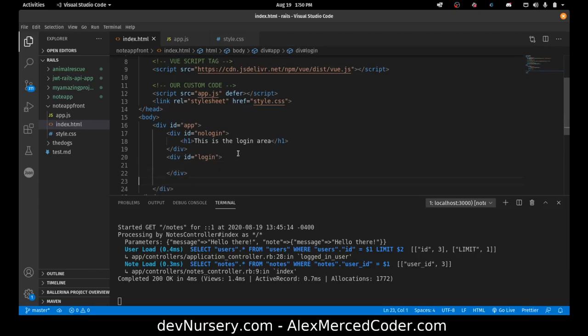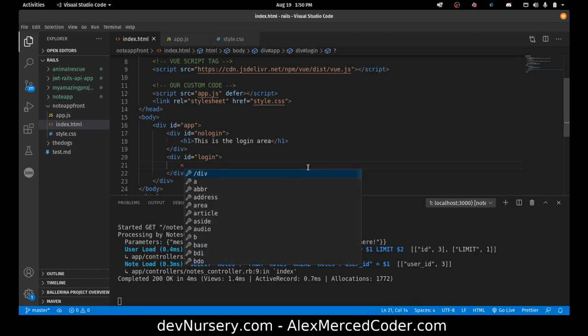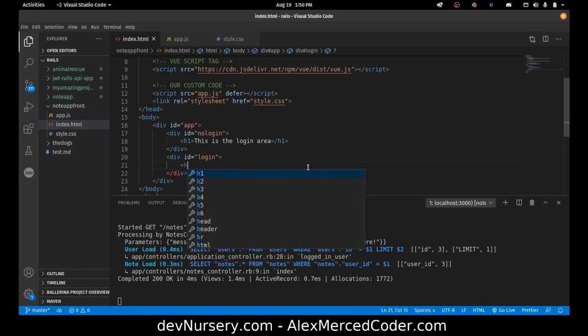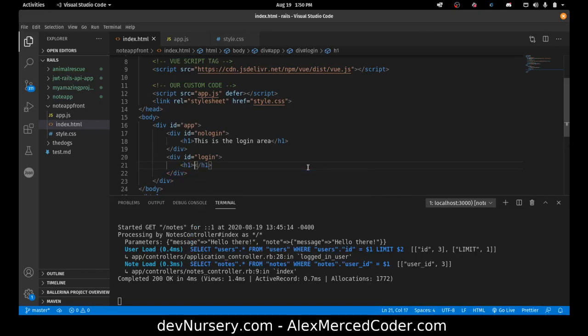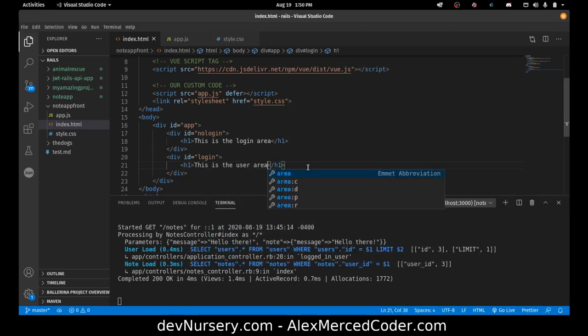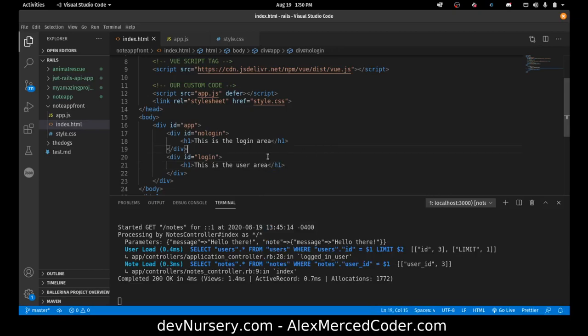And that's going to be H1. This is the user area. Because I just want to make sure that this part's working and then we can build it up from there.